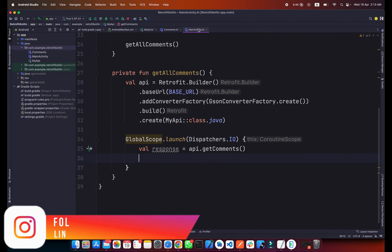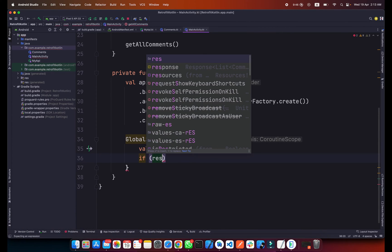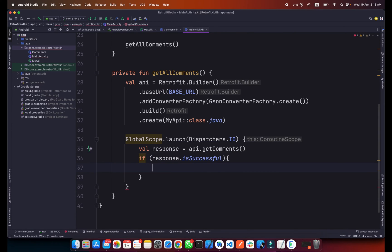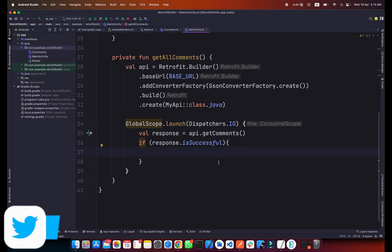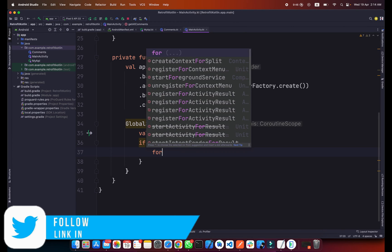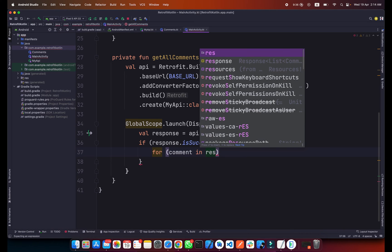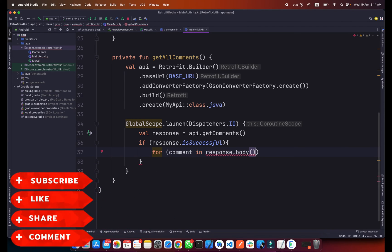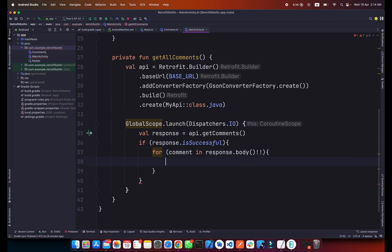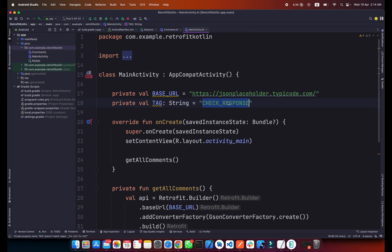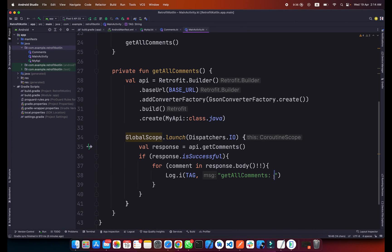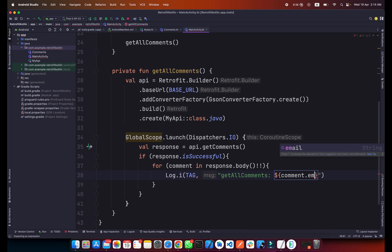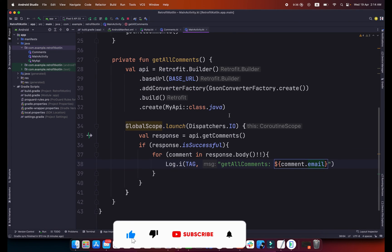Now what we will do is simply check if a response is successful, then we will log all the comments or email from the API. Simply create a for loop here: for comment in response.body, and add the null check here. Inside this for loop I will simply create a log. I have already created this tag here which is the check response, and in the getAllComments I will type comment.email so we will get all the emails.